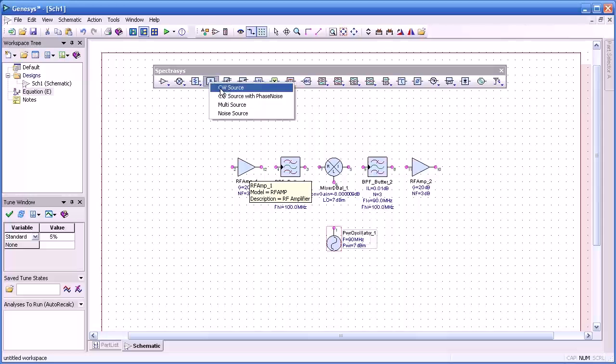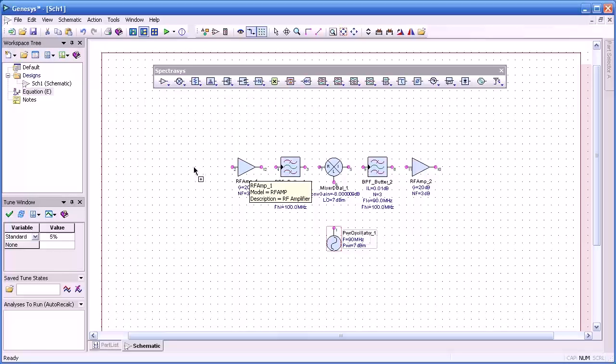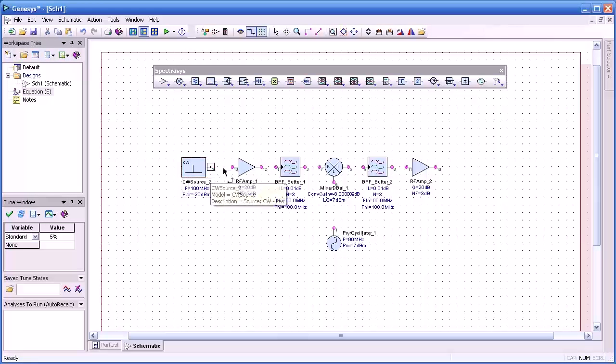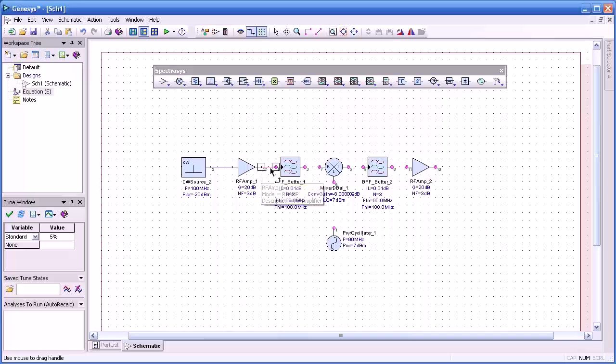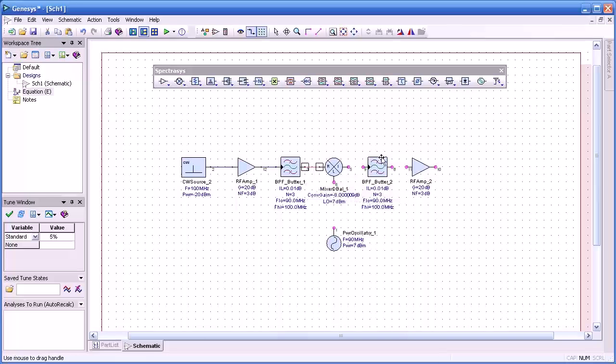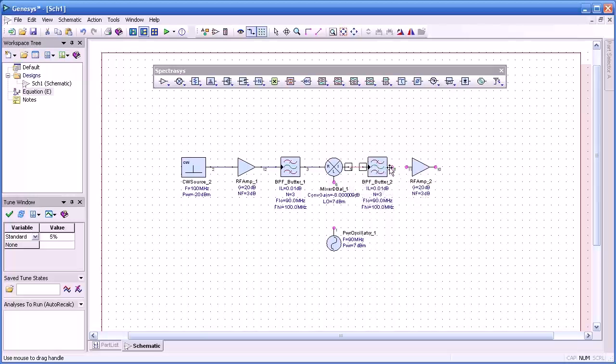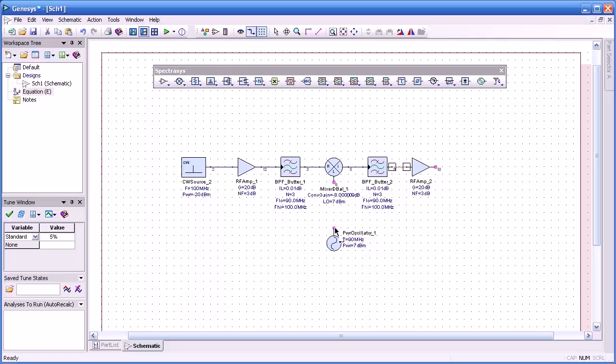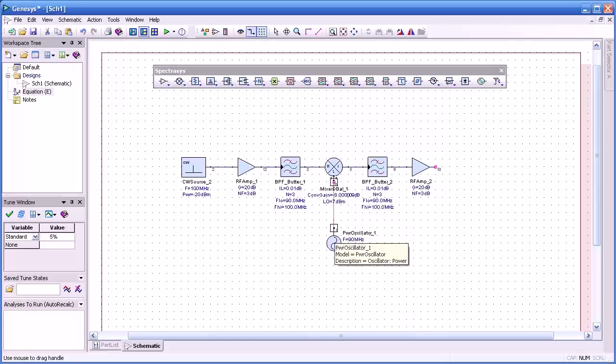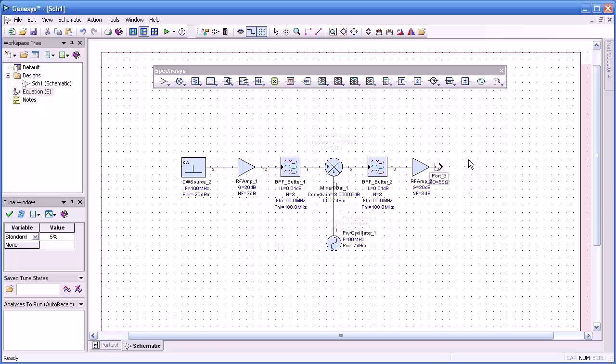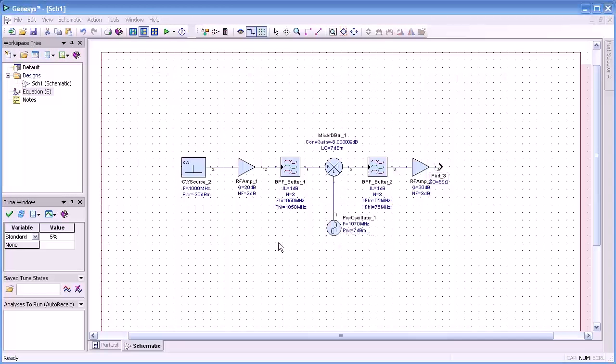And then we'll add a CW source to the input you see here. So our next step will be to connect up our components and we do that by just dragging from node to node with our mouse and then add an output port.